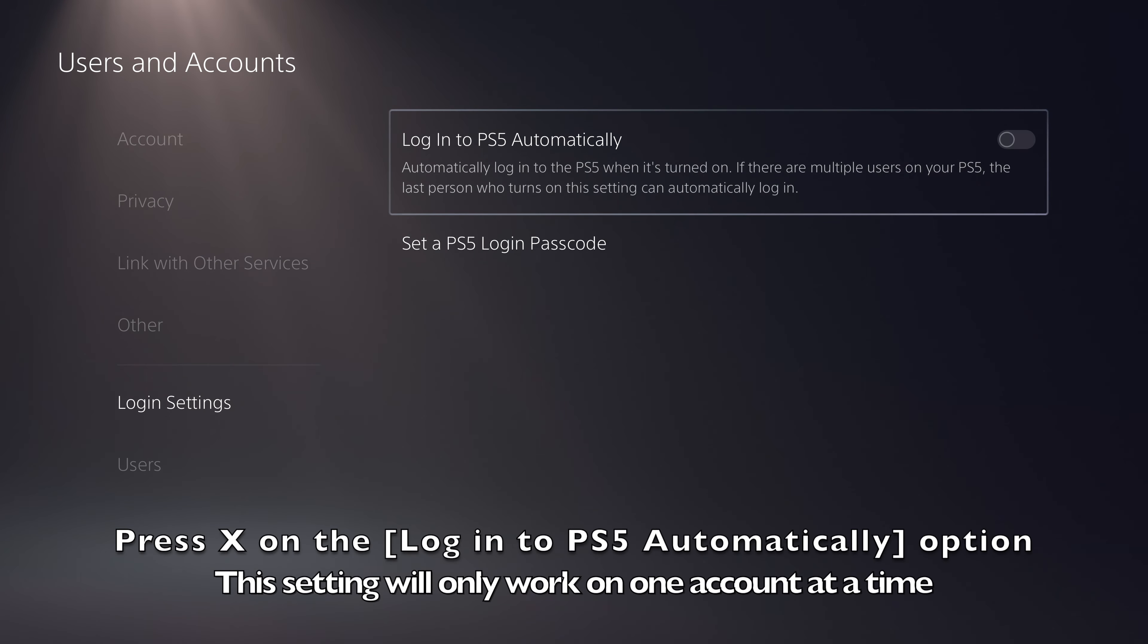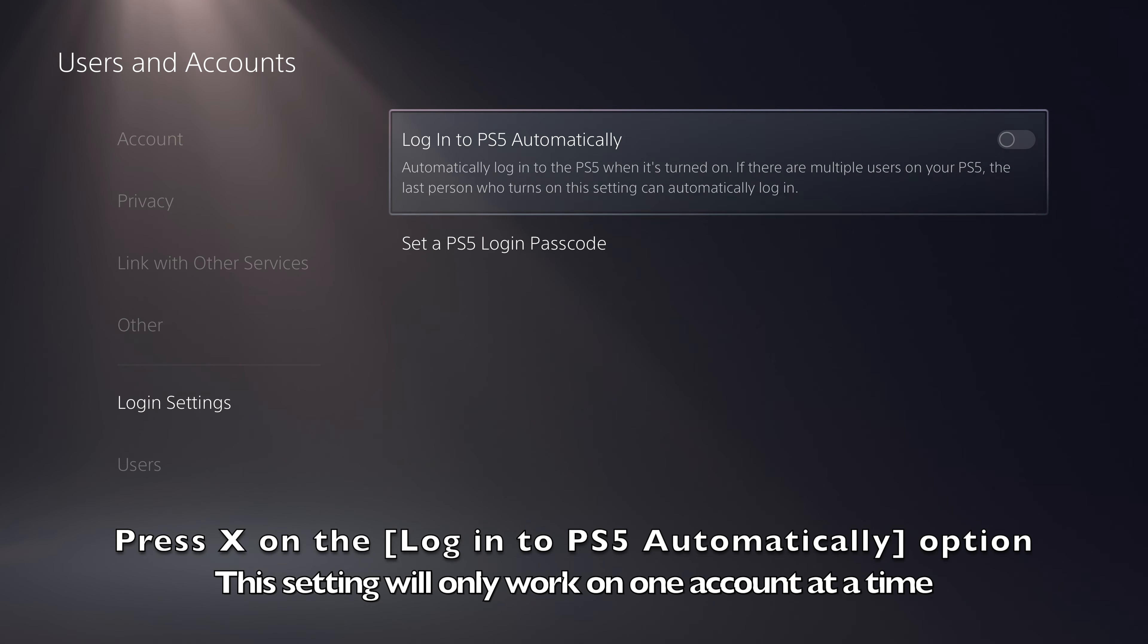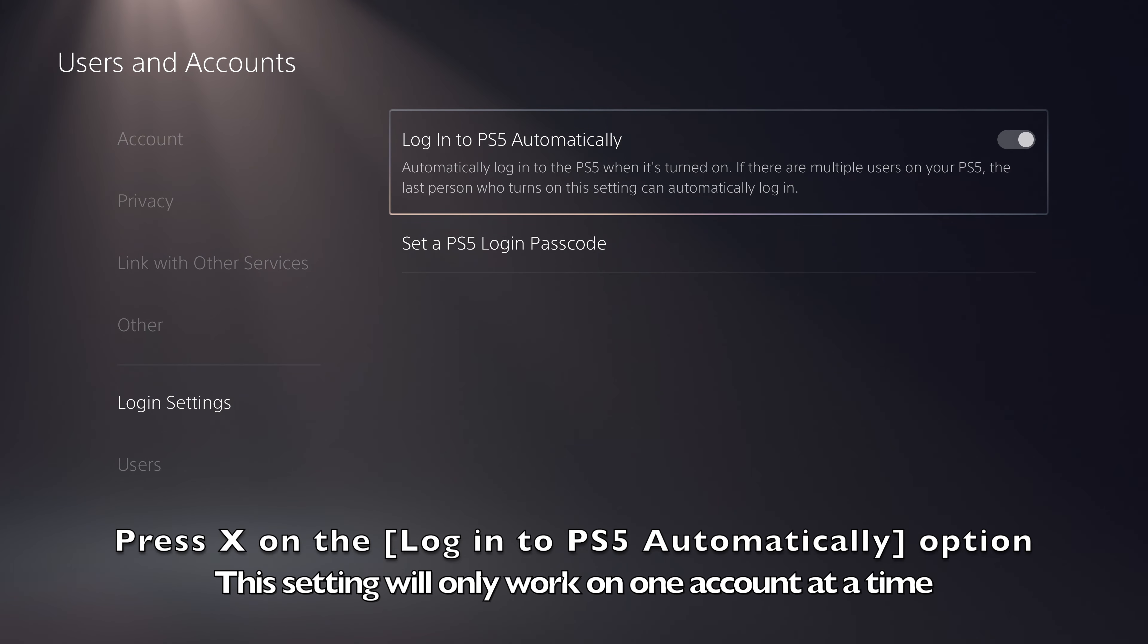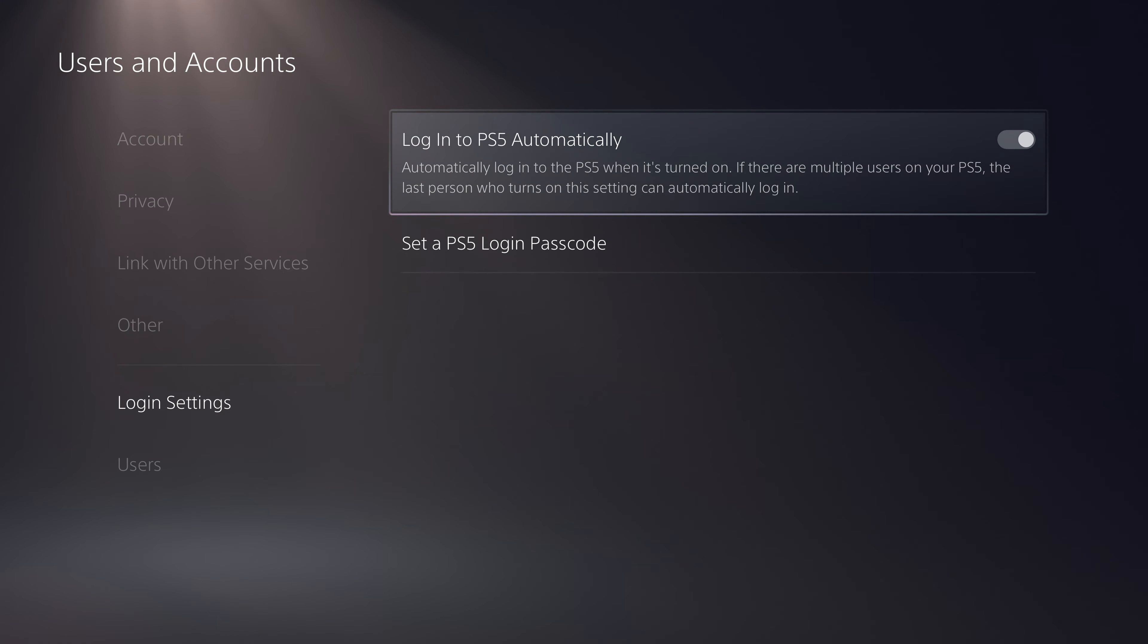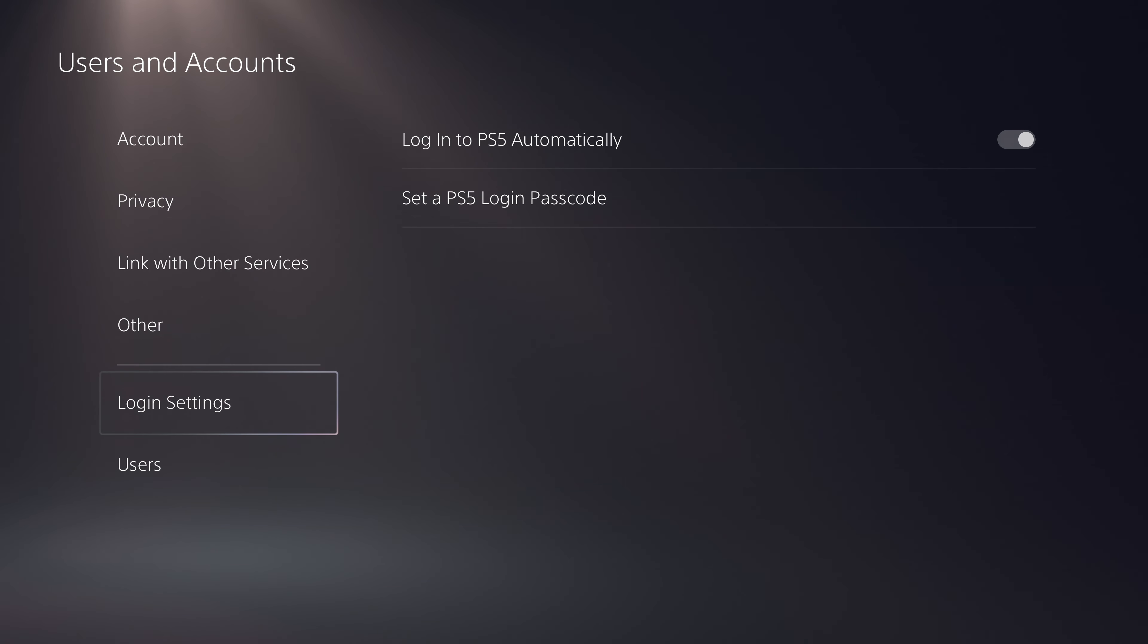Press cross on the login to PS5 automatically option, which will now allow this account to log in automatically. This setting can only be enabled for one account at a time.